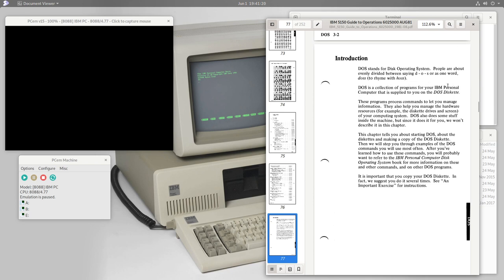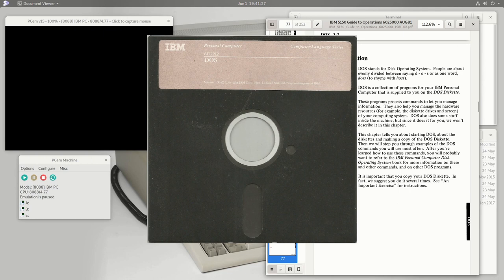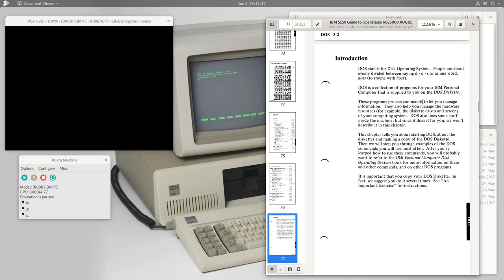DOS is a collection of programs for your IBM personal computer supplied on a DOS diskette. First thing to note: if we want to run this DOS environment we need a diskette drive — some variations of this computer didn't have any. The programs process commands to let you manage information and hardware resources, for example the diskette drives and screen. DOS also does some things inside the machine, but since it does it for you it won't be described in this chapter.